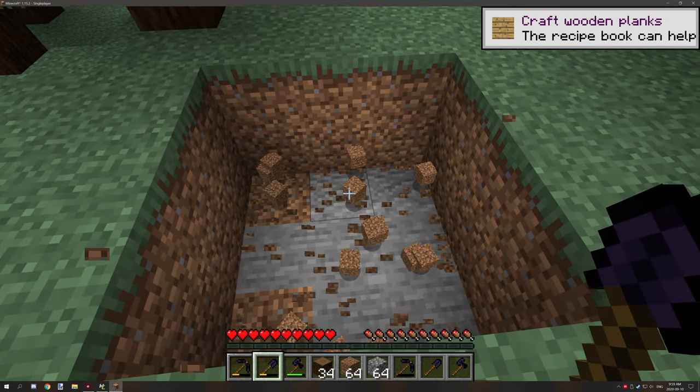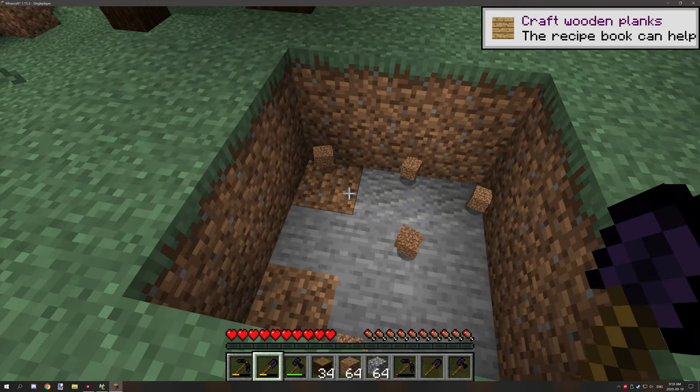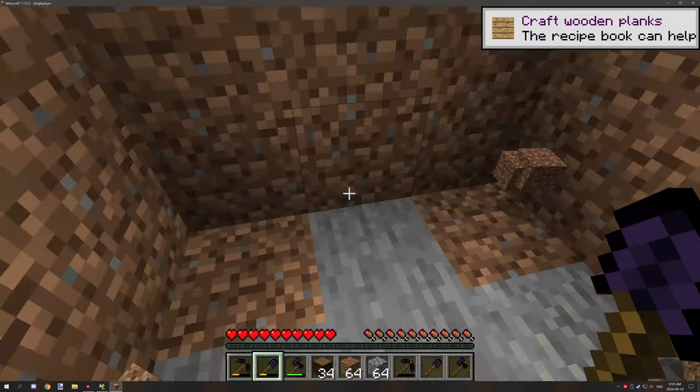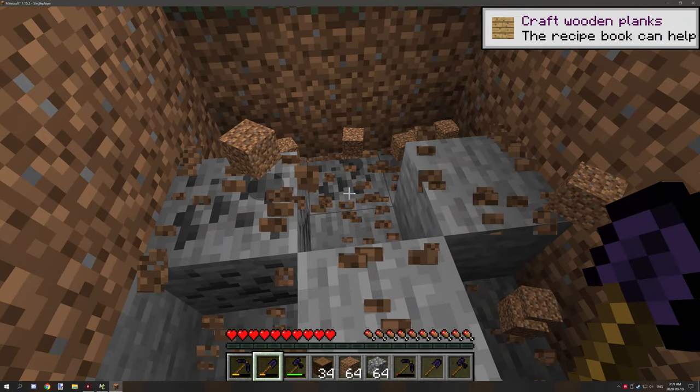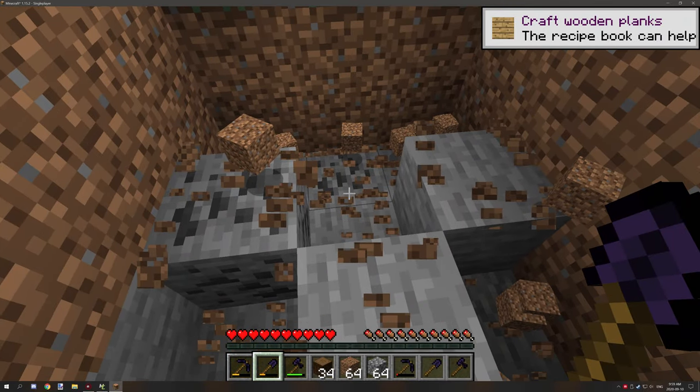If we right click on it, it's going to mine out that area. Right click on there, as you can see it does a whole cube around here.